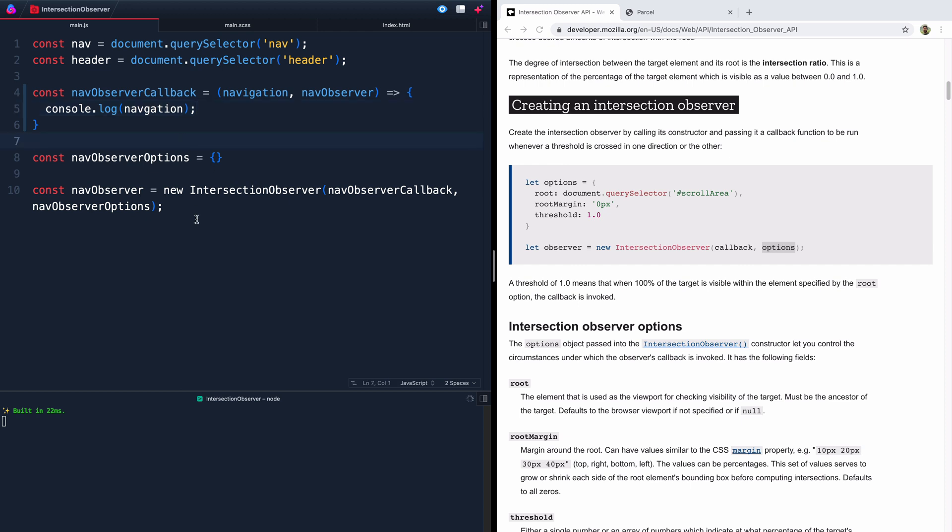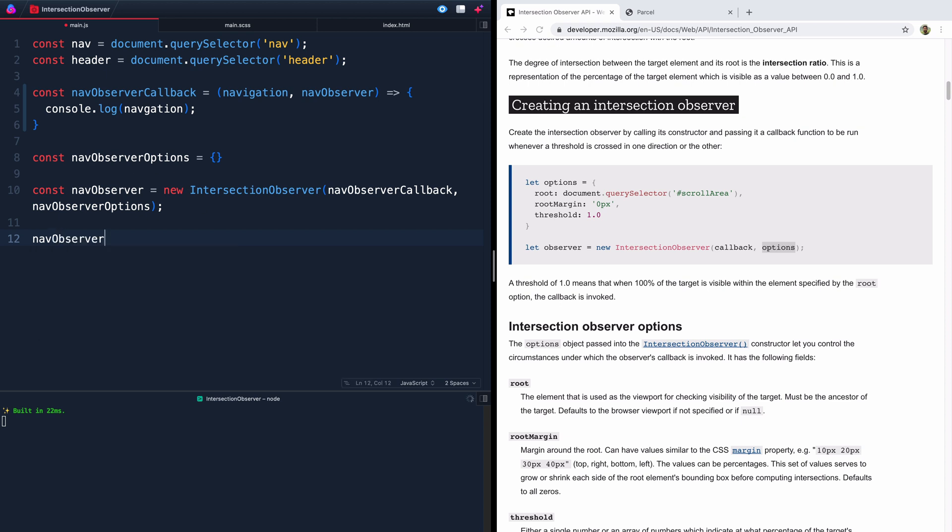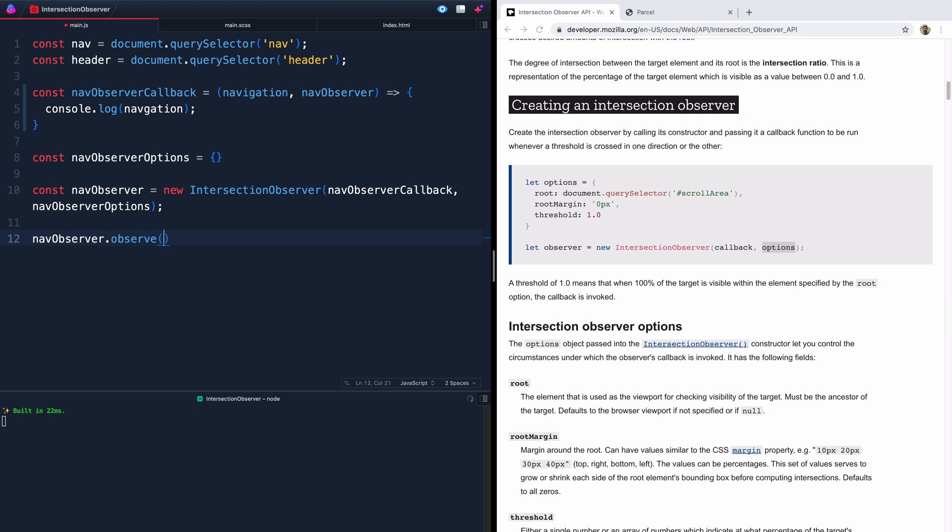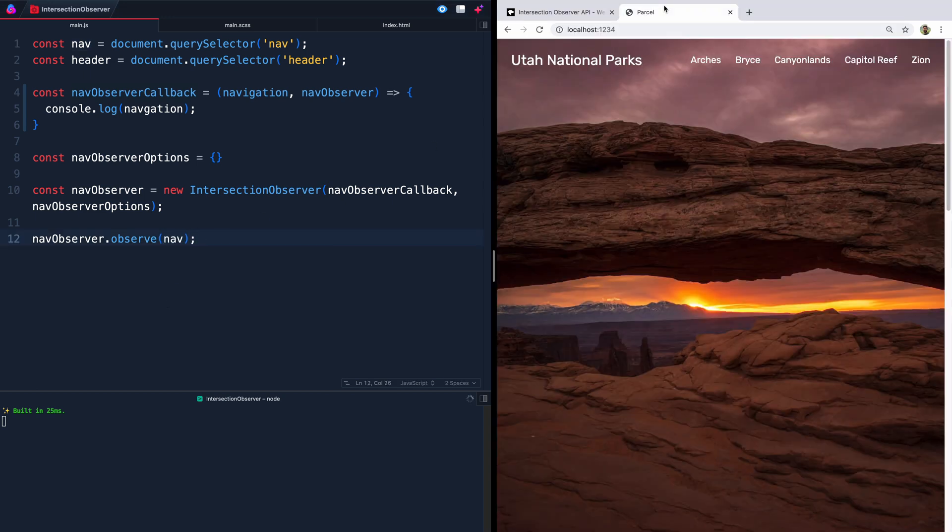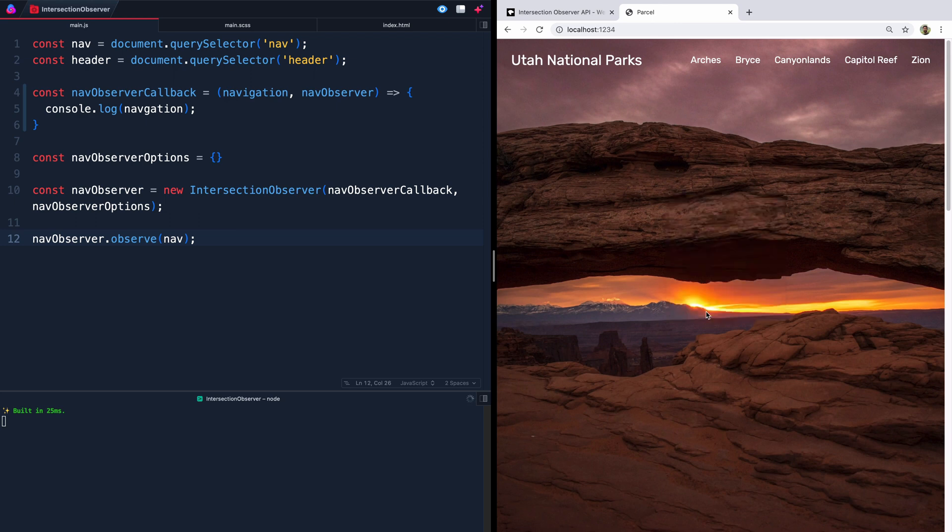But so far we're not actually observing anything. So what we need to do now is call this nav observer and we need to call observe on it. And we're going to pass in whatever thing we want to pass through here into this function, which will be our nav. So let's go ahead and pass this nav in just like this. Now if we did everything correctly, let me come over here and pull this up.